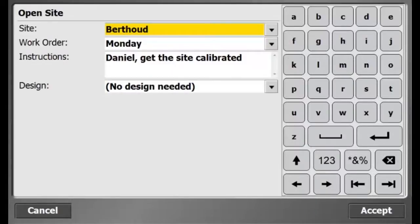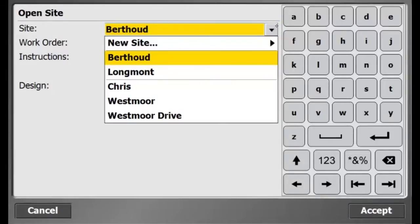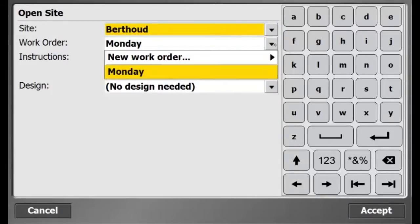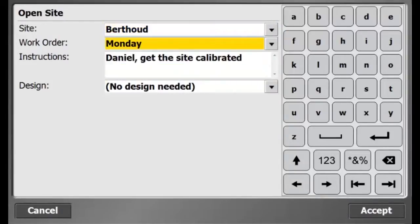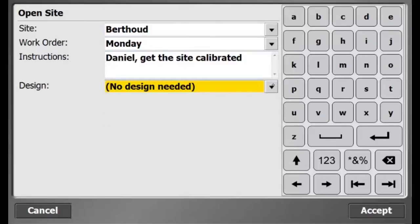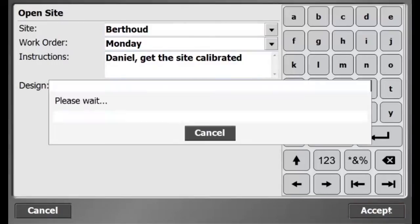I just opened SCS-900, and I'm using site Berthed with work order Monday. Here's some instruction from the office. There's no need for a design for this site, so I'll go ahead and hit accept.